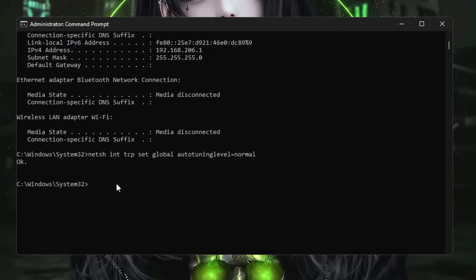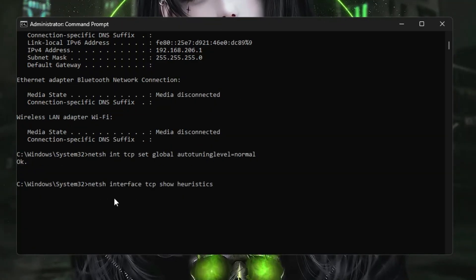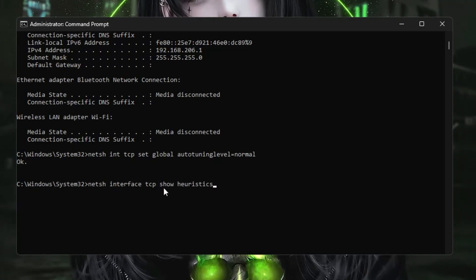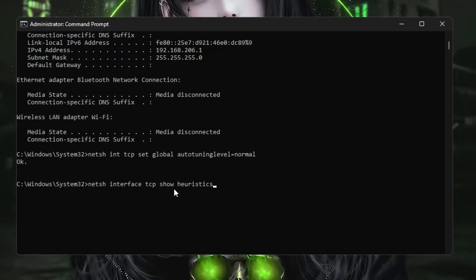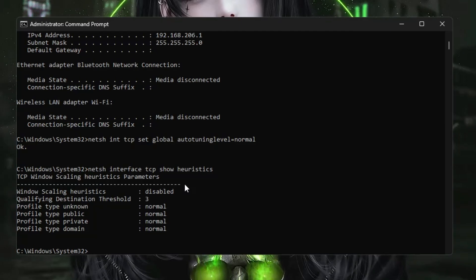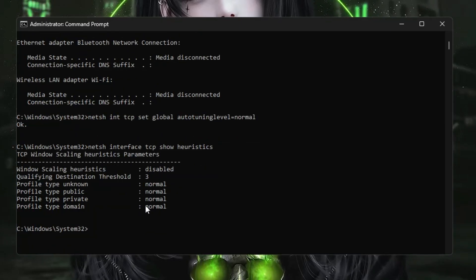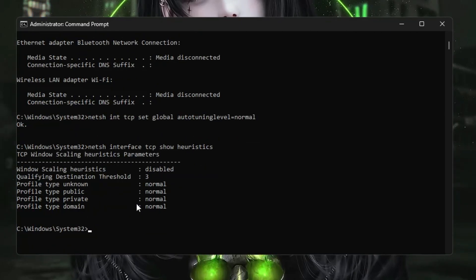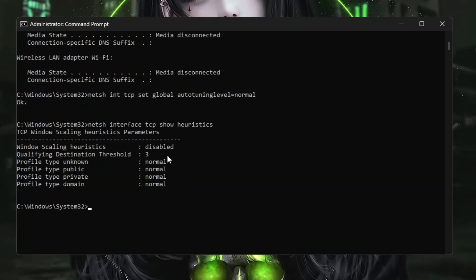The third command is netsh interface tcp show heuristics. Hit the Enter key. This will be sharing the details about the connection, and it seems to be okay on my end.